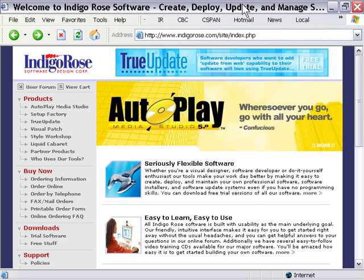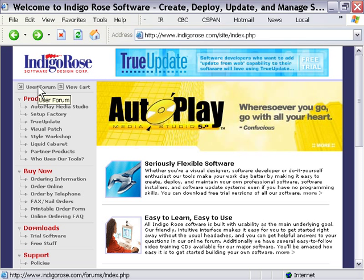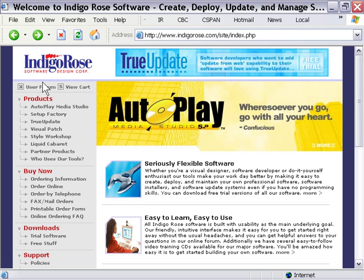And as you can see, we've got another couple options here at the main Indigo Rose site. So you can go to indigorows.com, and you can click on the user forum link here, and that'll take you to the user forum where you can go ahead and talk to other users of Setup Factory, including people from Indigo Rose software.